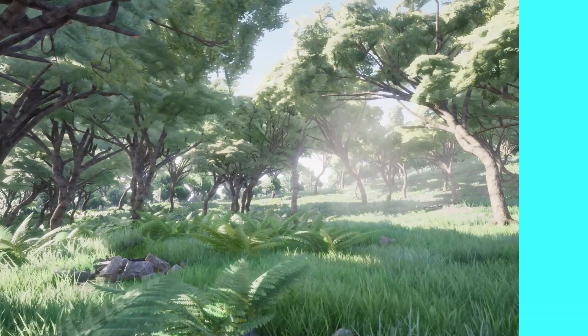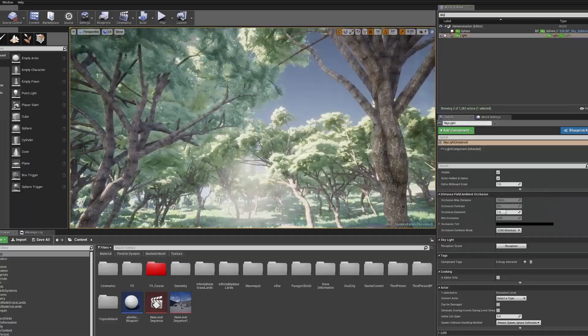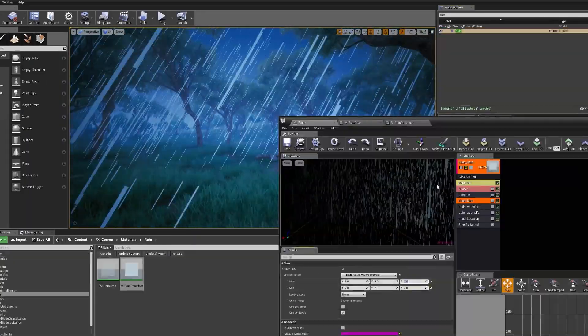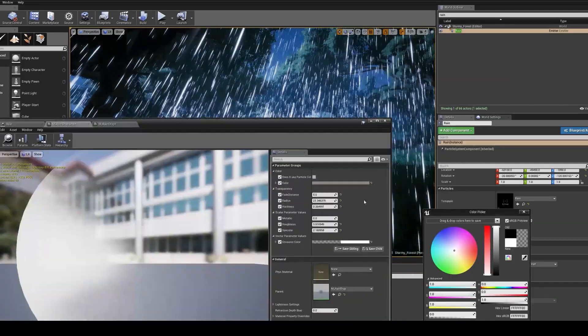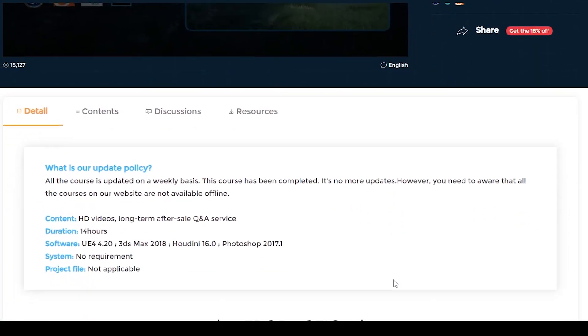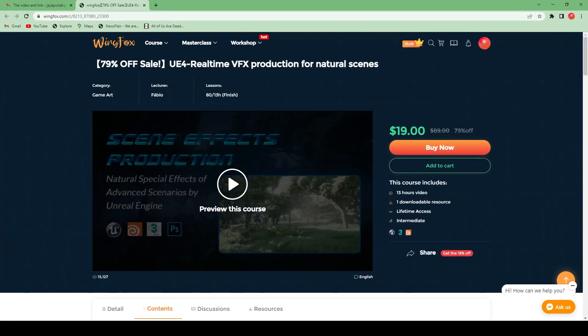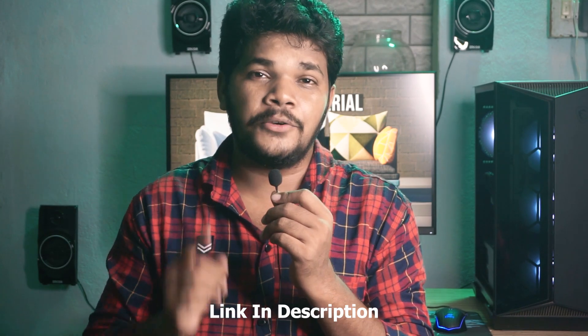Hello everyone, welcome back to BFX Effective. Before starting the video I would like to share a mind-blowing course on Unreal Engine — an advanced special effects course on natural effects like day to night, thunder, rain and snowfall. This is an all-in-one tutorial. If you are interested, please go and check out the course details link in the description below. You will get 79% off right now.